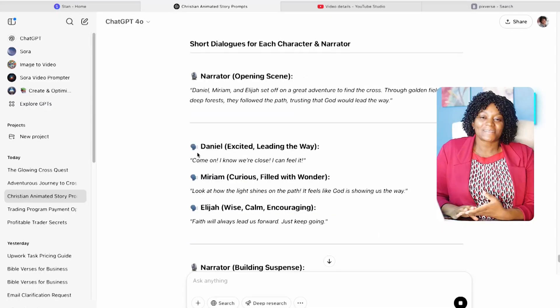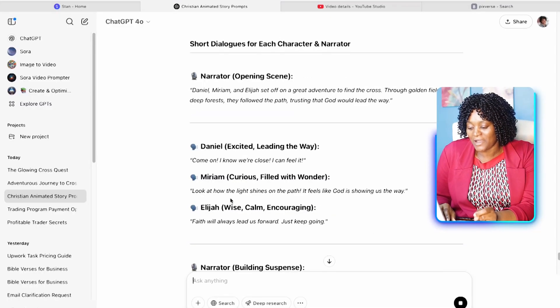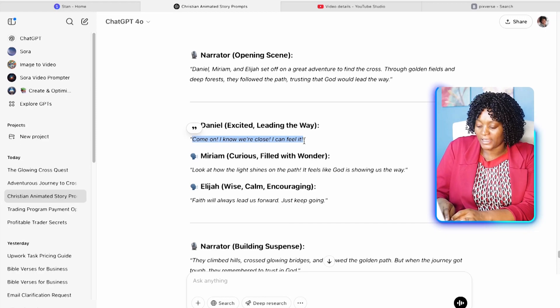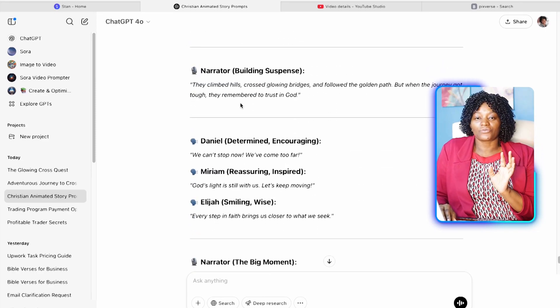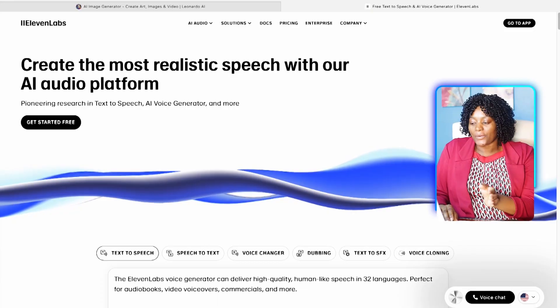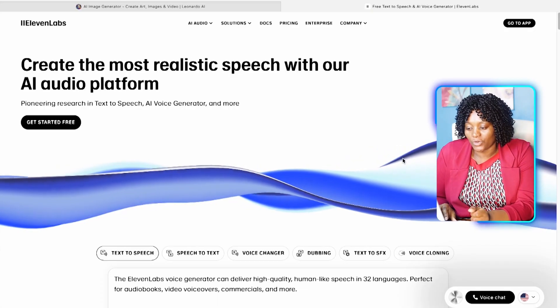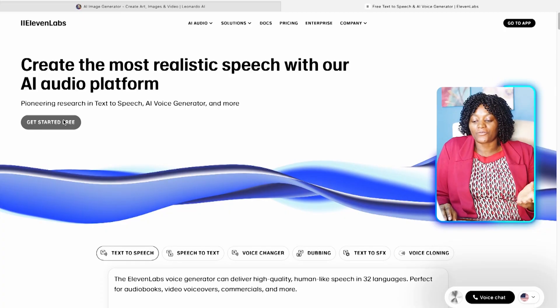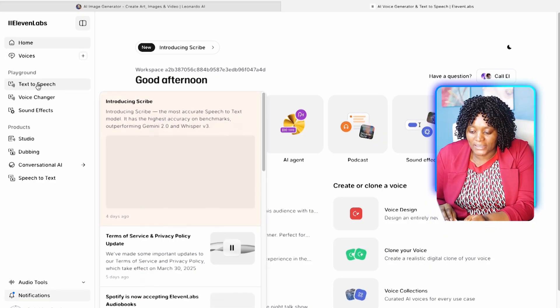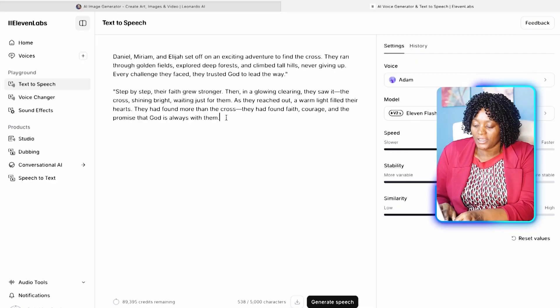The next thing is to create your voiceover. If you want the characters to talk, go to ChatGPT and ask it to give you short dialogues for each character. ChatGPT has given us dialogue for Daniel, Miriam, and Elijah, and also for the narrator. Copy Daniel's dialogue first, and then let's open ElevenLabs.